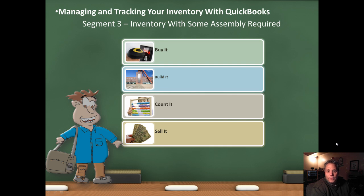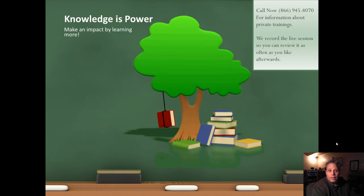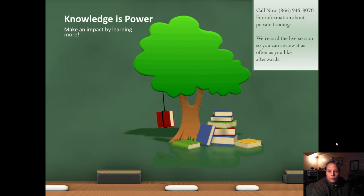This is Seth David from the world-famous Nerd Enterprises Incorporated, bringing to you another special screencast. This time we're talking about managing and tracking your inventory with QuickBooks. This is Segment 3, Inventory with Some Assembly Required. Knowledge is Power. Make an impact by learning more.